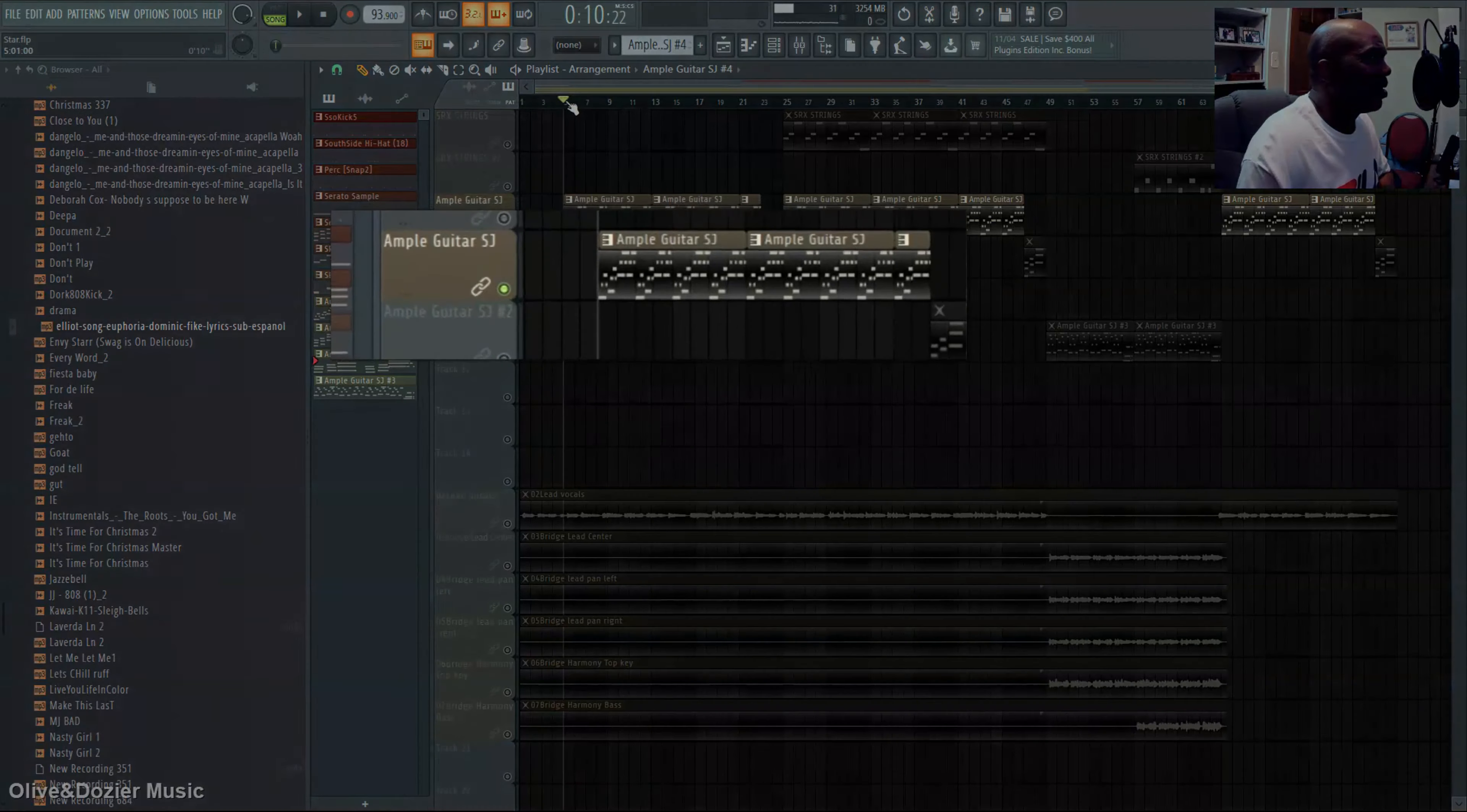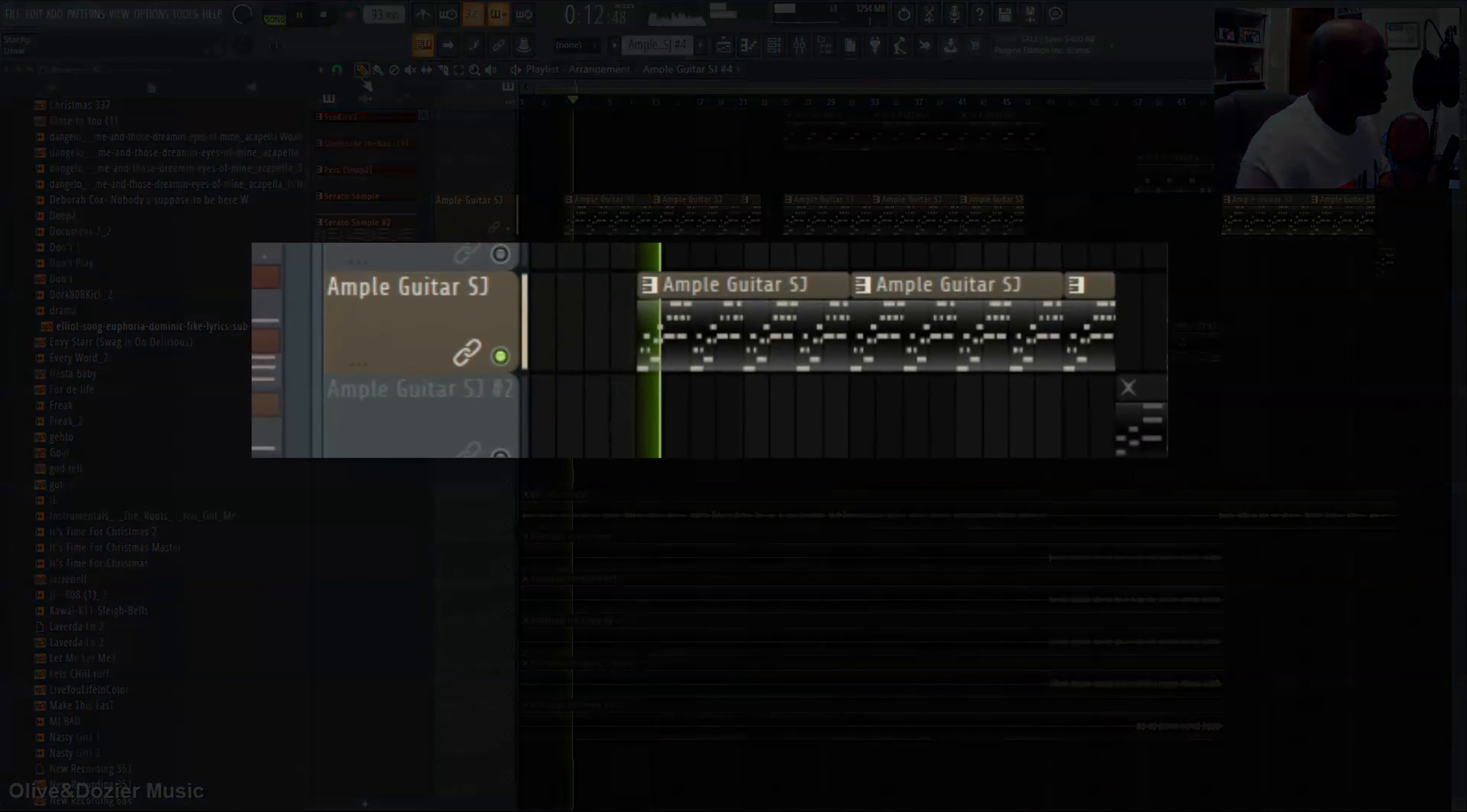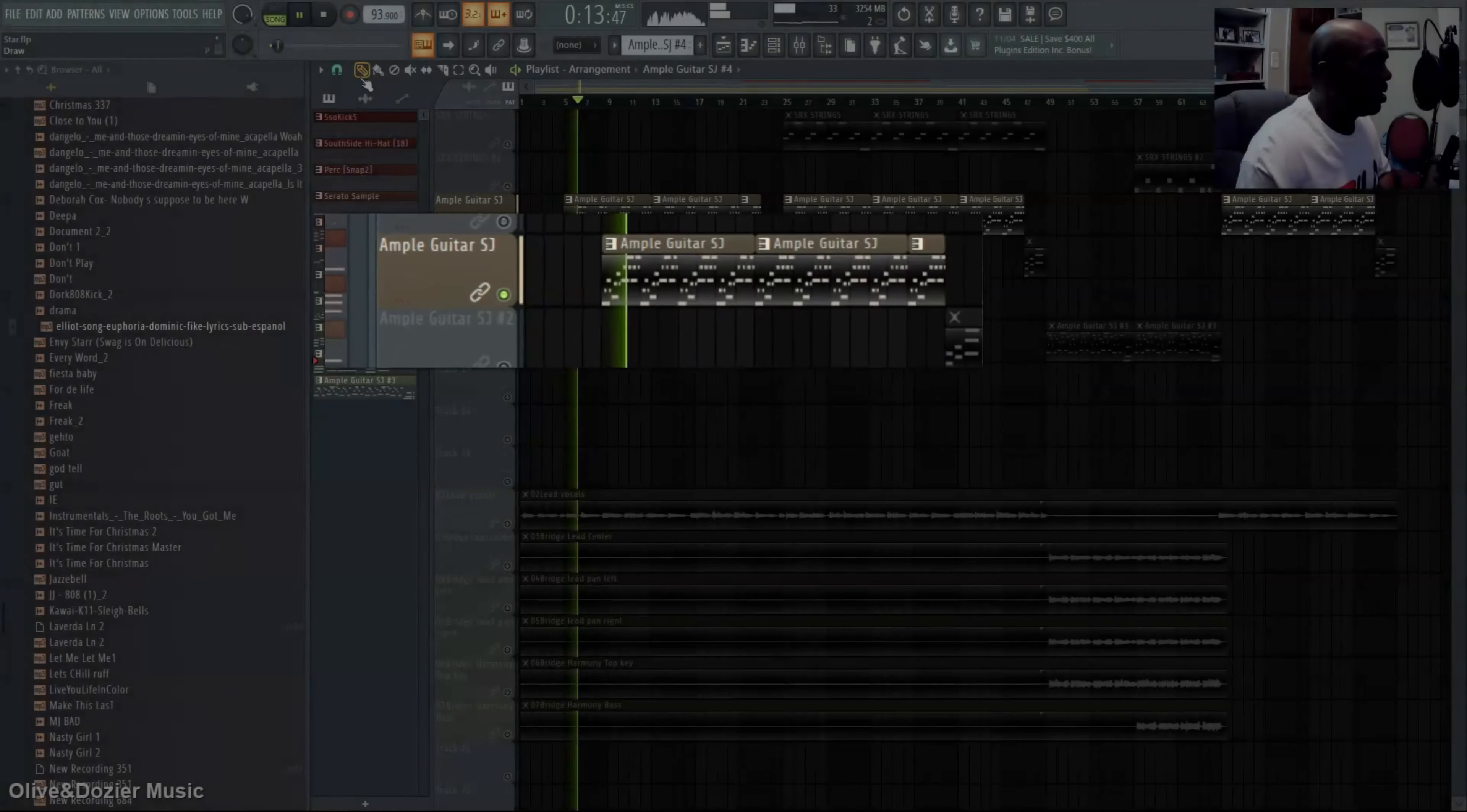Then we did the second part, which would be the verse.